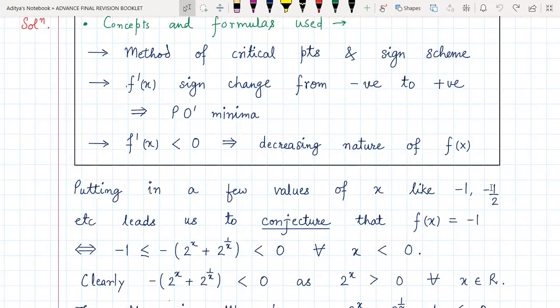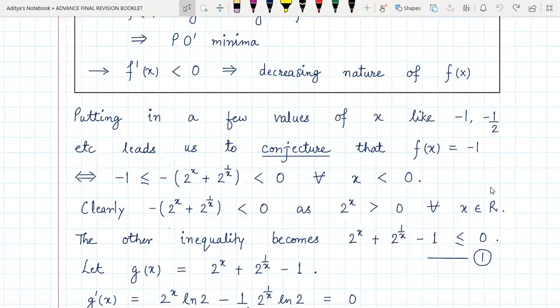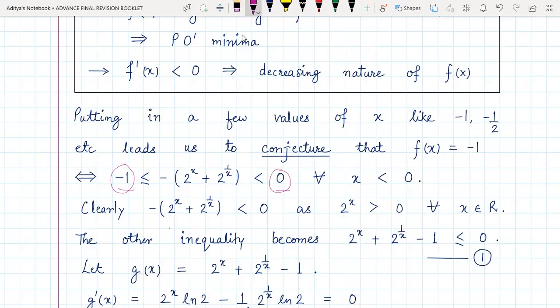Putting in a few values of x like minus one, minus half, etc., leads us to the conjecture that f(x) is identically minus one. For example, f(-1) and f(-1/2) both come out to be minus one. So if we put in a few values, we observe that the greatest integer of that quantity always comes out to be minus one. We can claim this is true if and only if the expression inside the greatest integer lies in the interval [-1, 0) — that is, greater than or equal to minus one but strictly less than zero — for all x less than zero, since the domain of f is the negative numbers.